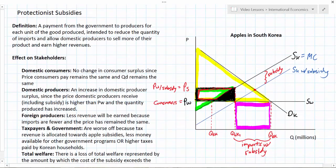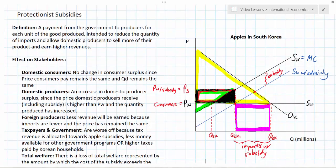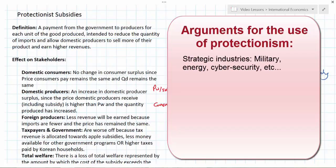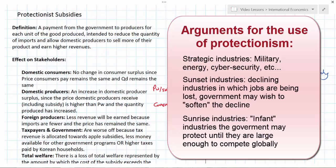That concludes our lessons on protectionism. We learned about protectionist tariffs, protectionist quotas, and protectionist subsidies, and in all cases there was a deadweight loss. Does this mean protectionism should never be used? Not necessarily. There are circumstances under which it might be justified. For example, strategic industries such as military or defense — a country might not want to import its military technology, so protecting those industries is very important. Other examples are sunrise or infant industries: countries may protect new industries that can't yet compete with larger foreign producers but are deemed important for the economy. Once they've achieved economies of scale, protectionism can be reduced.